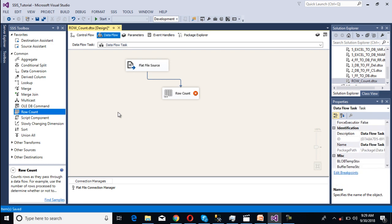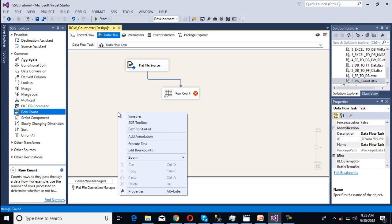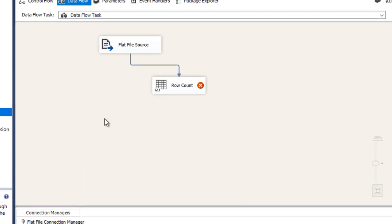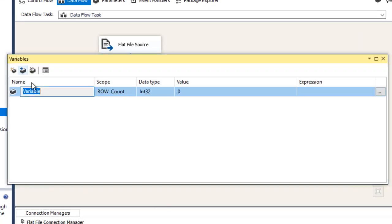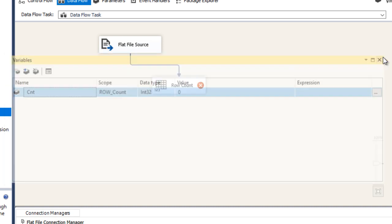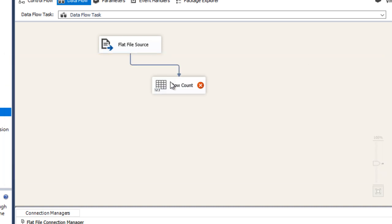Now we need to declare a variable where we'll store the value for this count. Go to variables, add a variable. Here we need to specify count and the value type should be integer. We're done. Close it.